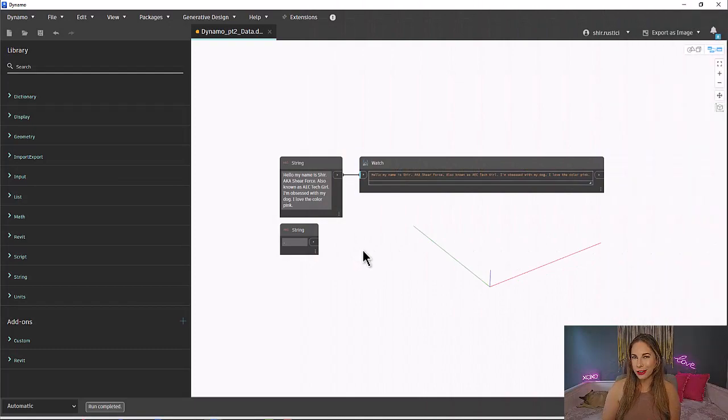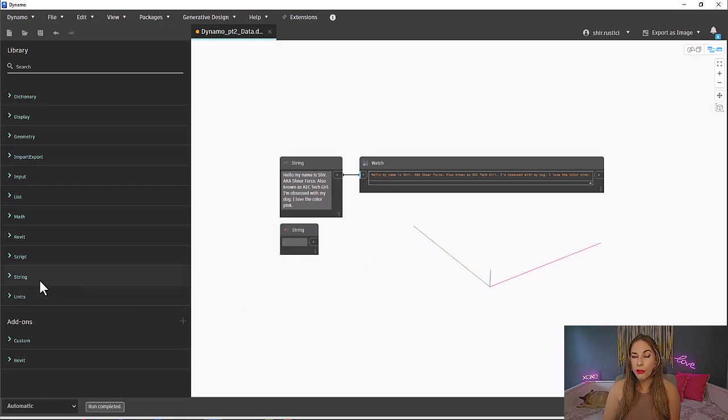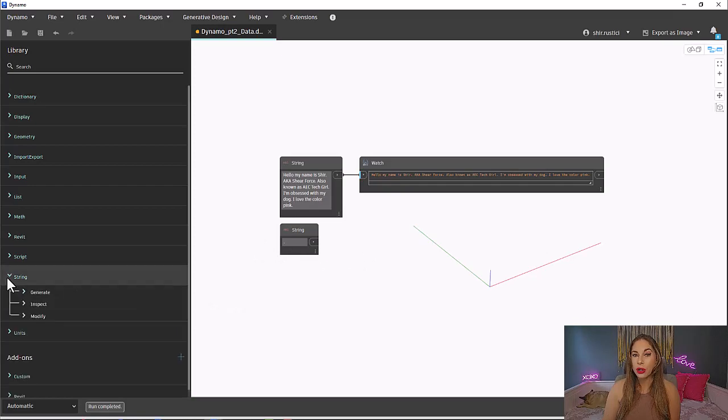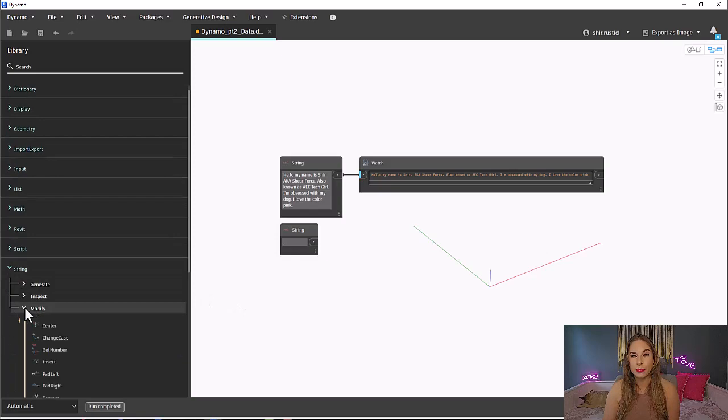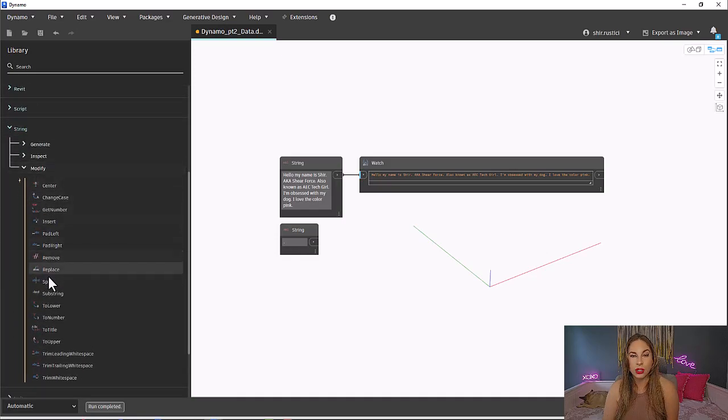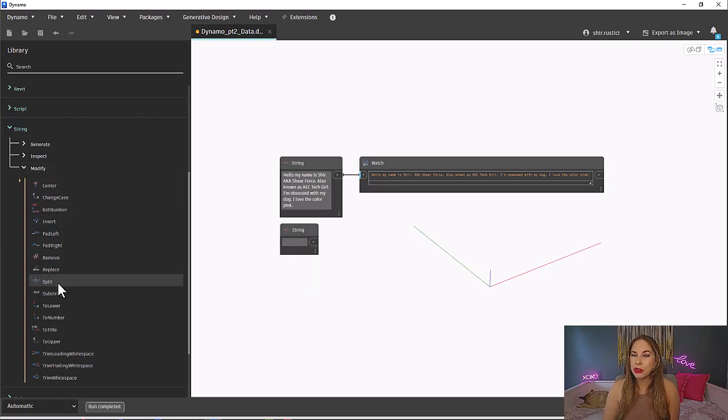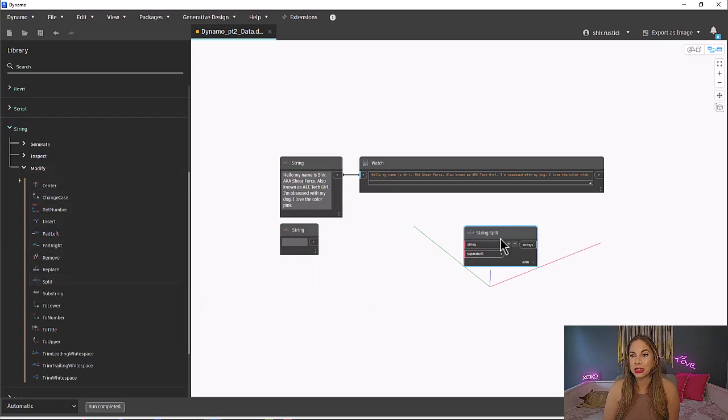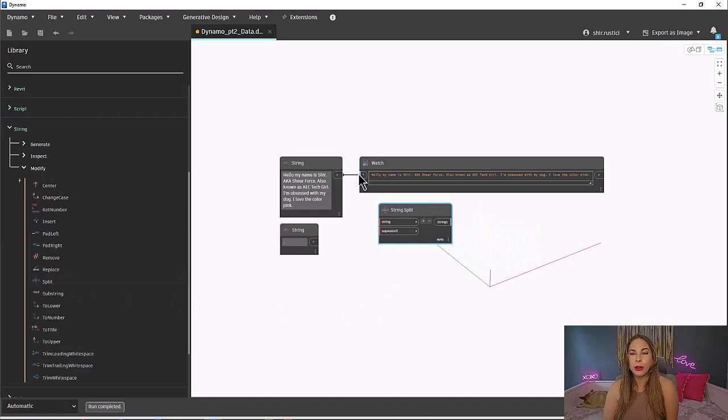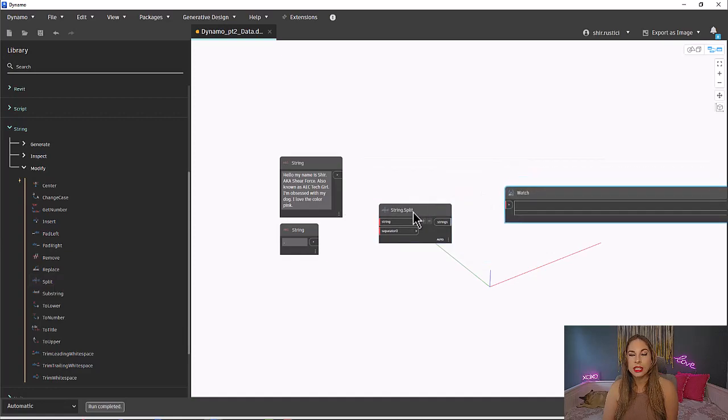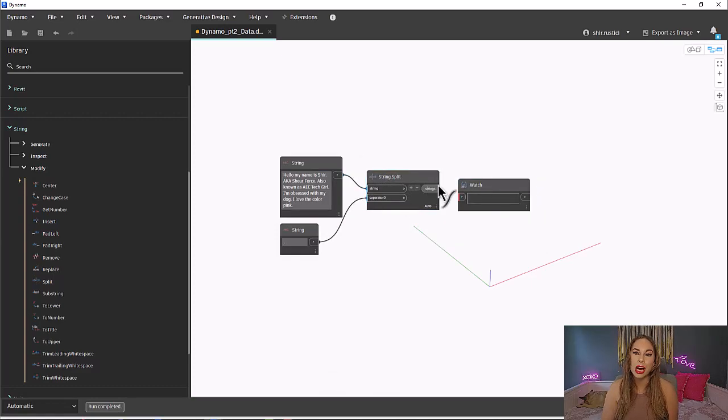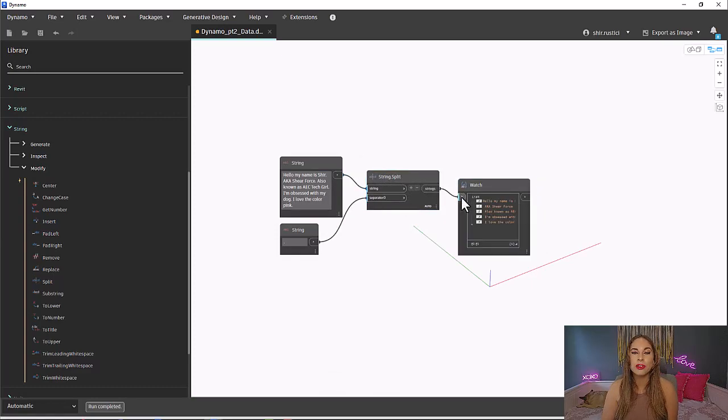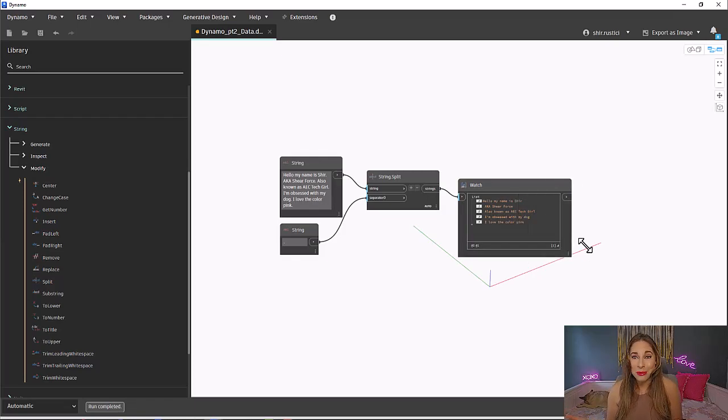Speaking of action nodes, next we will need our action node to separate this string. Since we want to perform an action on a string, we will go to the String library. Then because we want to modify this string, we will select Modify. Within the action group, we will select the split node. All right, now let's put all this together. See how we generate some inputs, ran an action and produced an output just from a simple sentence. Congrats, you just created your first Dynamo graph.